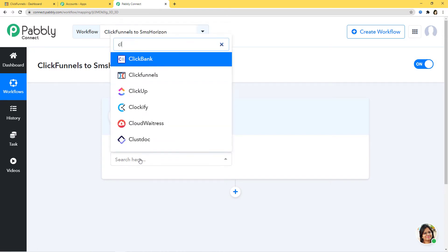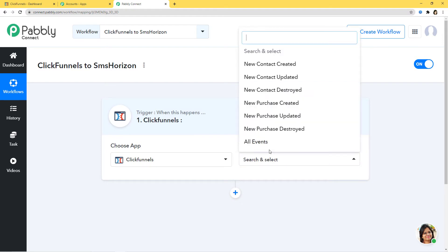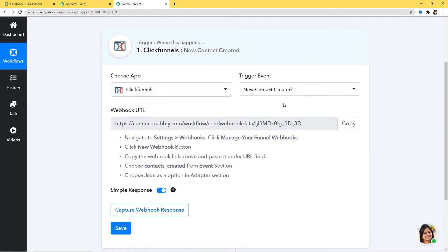In Choose App, I am going to choose ClickFunnels. In trigger event, according to our workflow, whenever a new contact is created in ClickFunnels we want to send SMS from SMSHorizon, so New Contact Created will be our trigger event. You can see various trigger events available and select whichever suits your workflow. If you don't find your desired trigger event, contact our team at admin@pabli.com. I am going to click on New Contact Created.